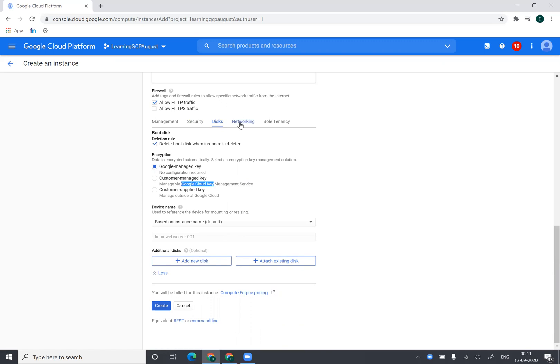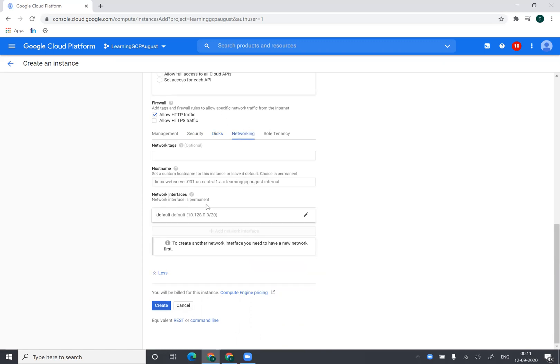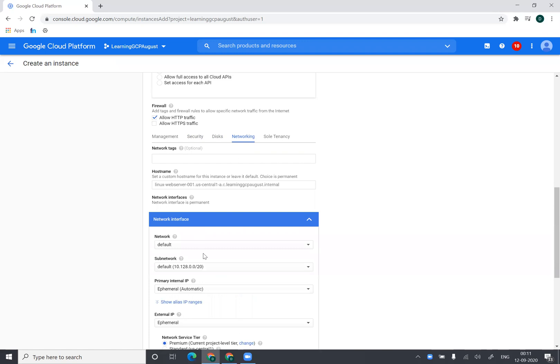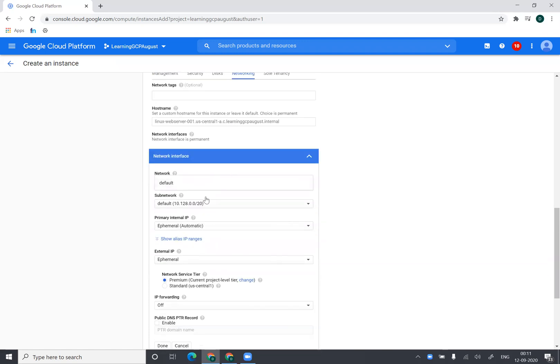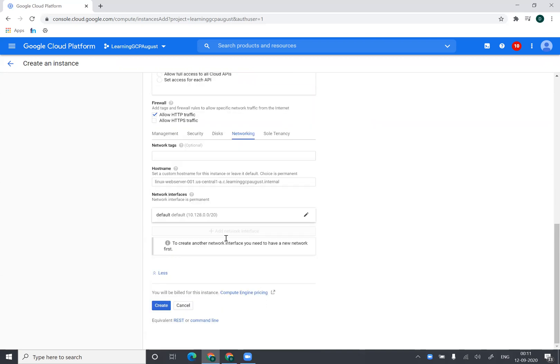Then under networking option, if you want to deploy this virtual machine into some different VPC, I can do that as well. I can select from a different VPC or different network and subnet, and I can deploy it in different subnet. We will be talking about these settings more in more detail when we go to the networking part of the section of this course.